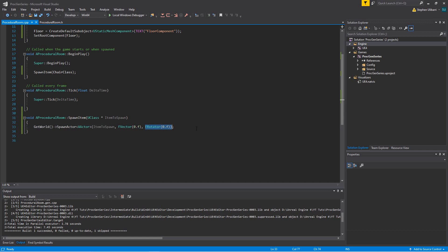But what we would like to do is give this chair a random location in the room and a random rotation, at least within some reasonable rotation value.